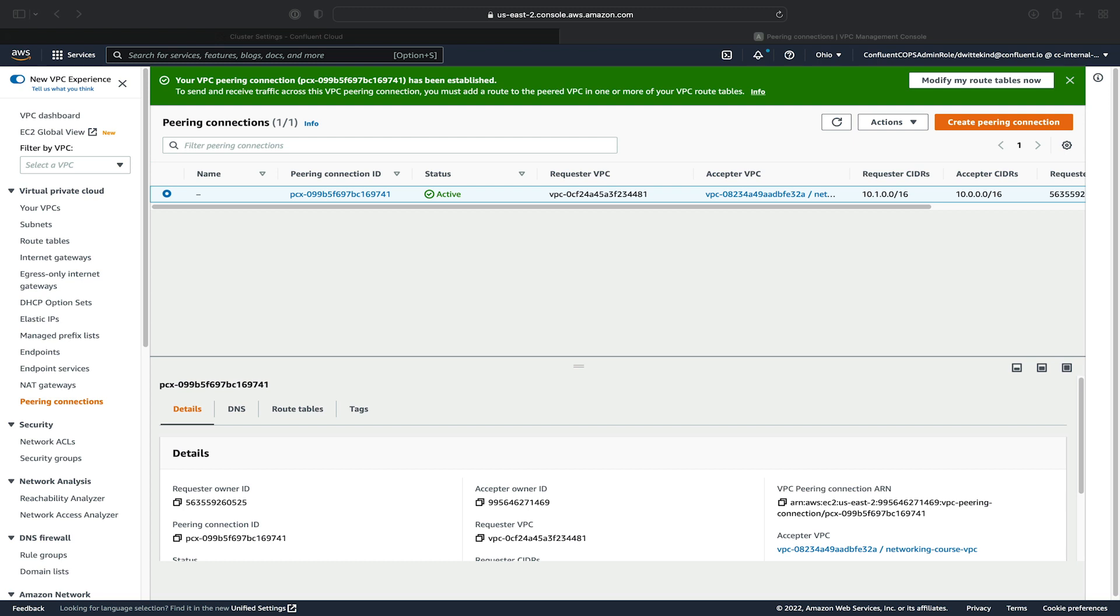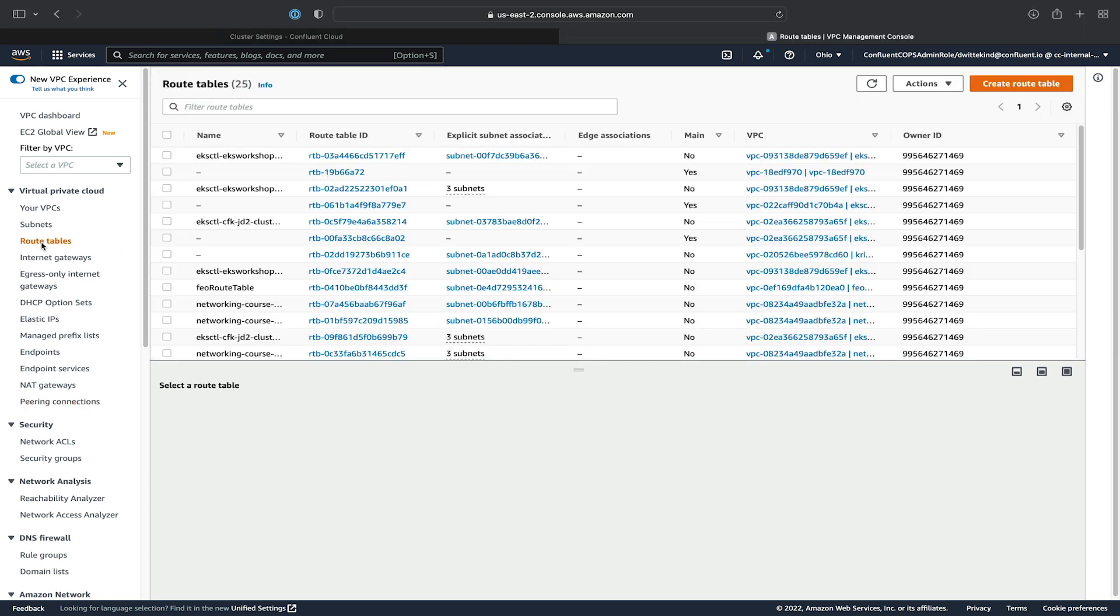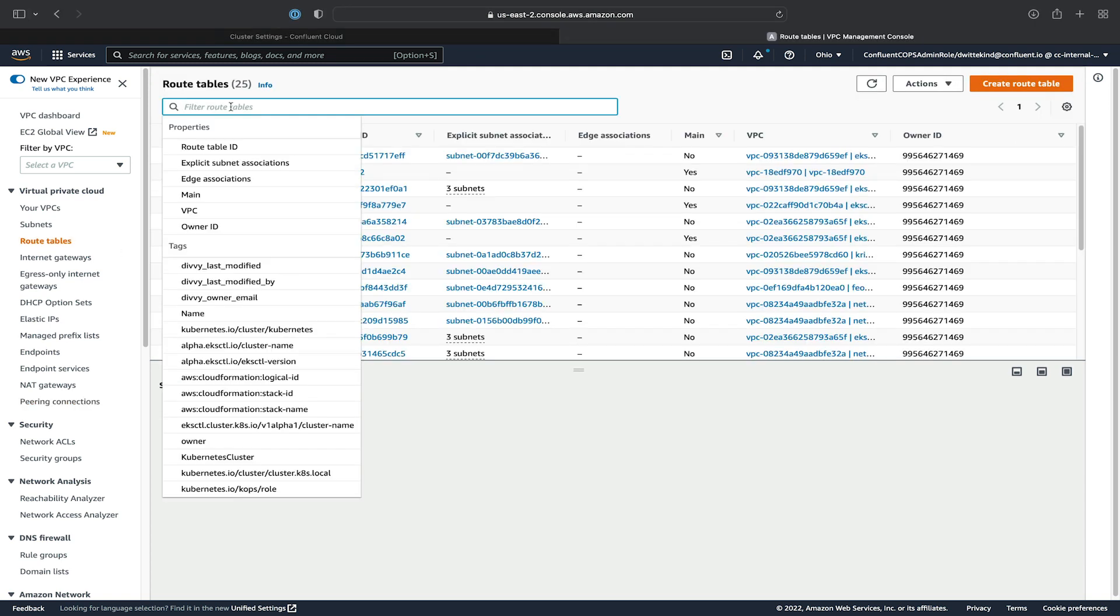So we are now peered with our Confluent Cloud network that we provisioned, with our VPC that we provisioned in AWS. So the next step is to set up some routes from our AWS VPC back to Confluent Cloud.